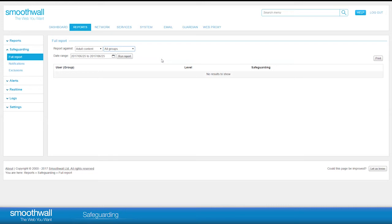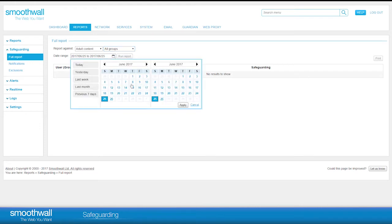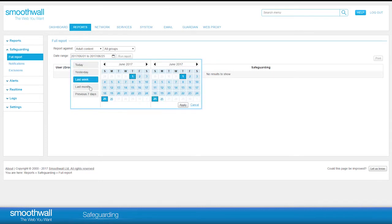You can choose a date range of up to 31 days to report on. Click in the Date Range box and a date picker will appear. Select the start and end date, or choose from the quick links we have provided.